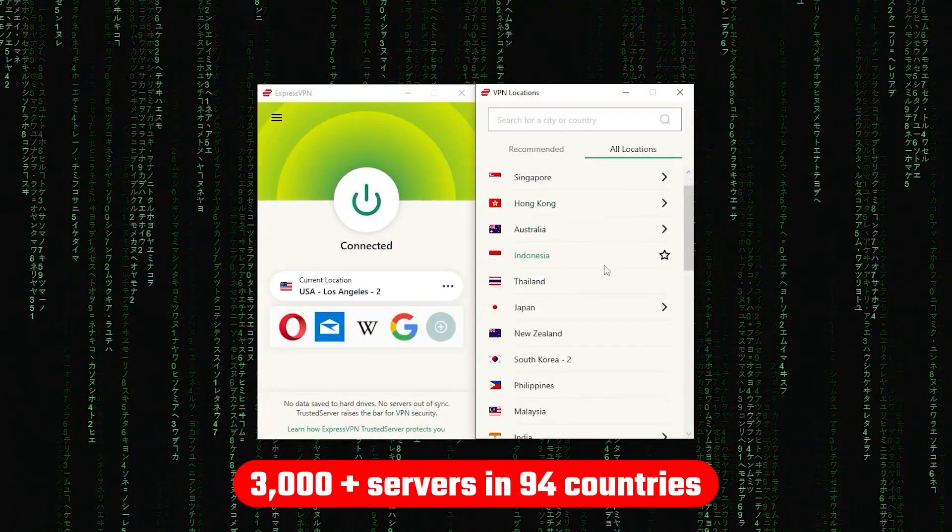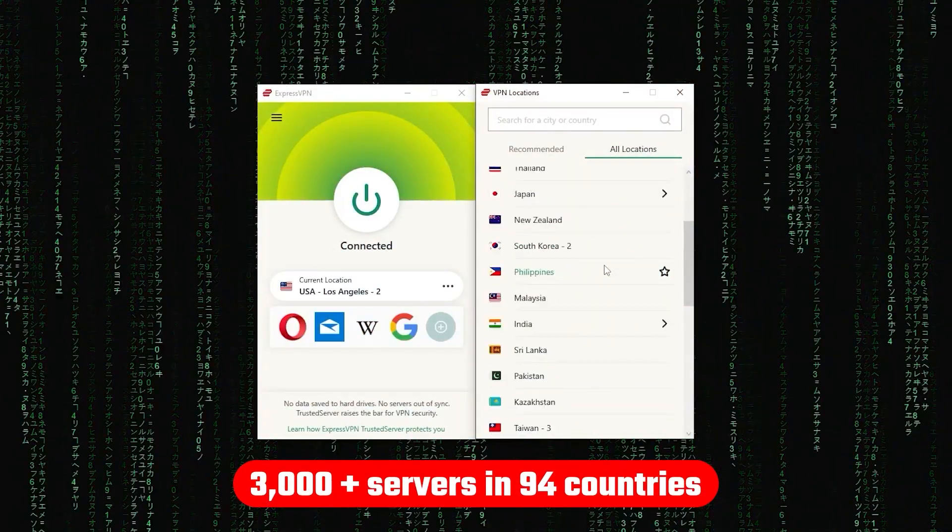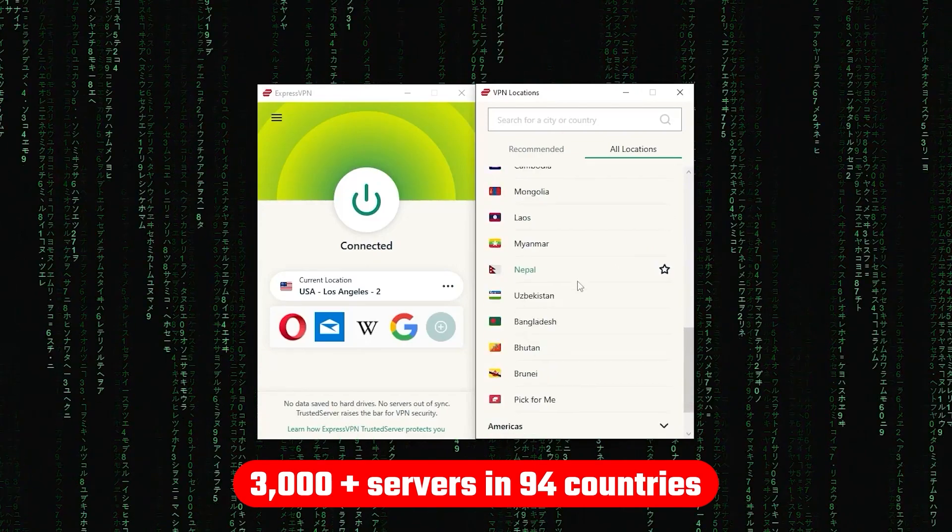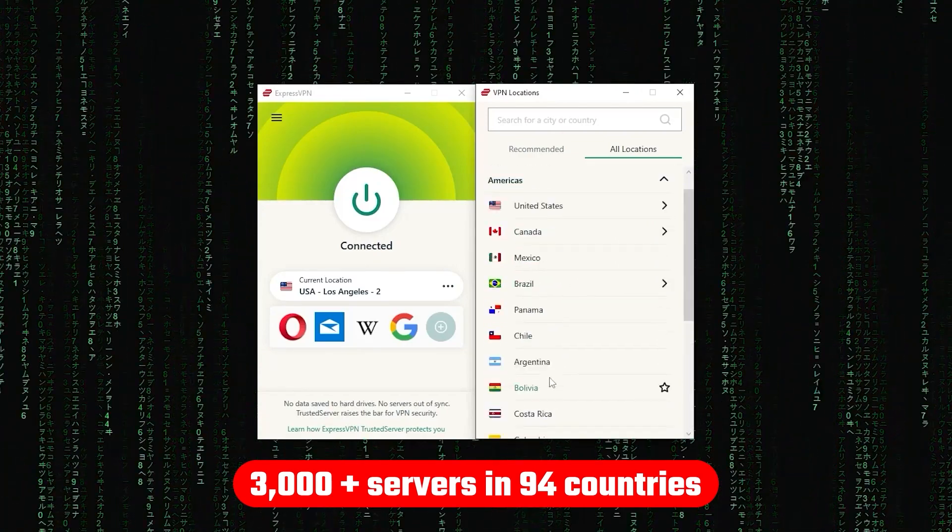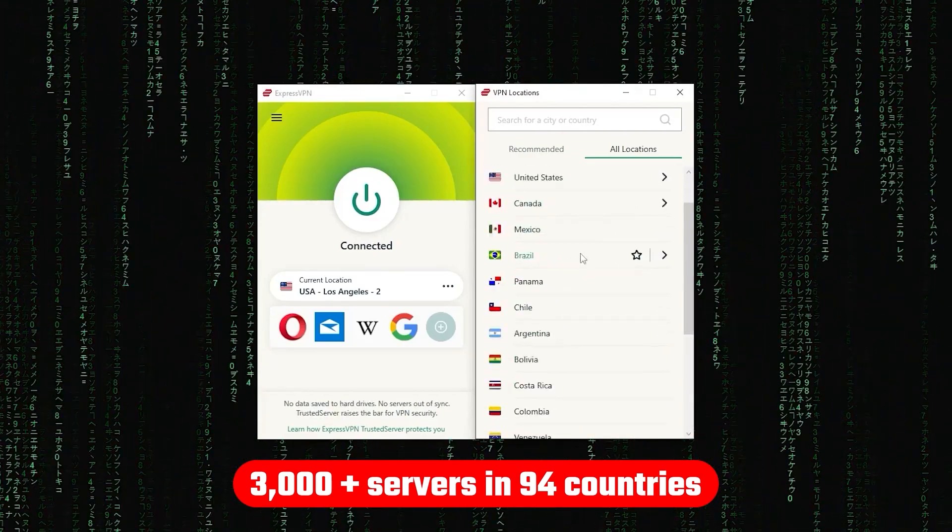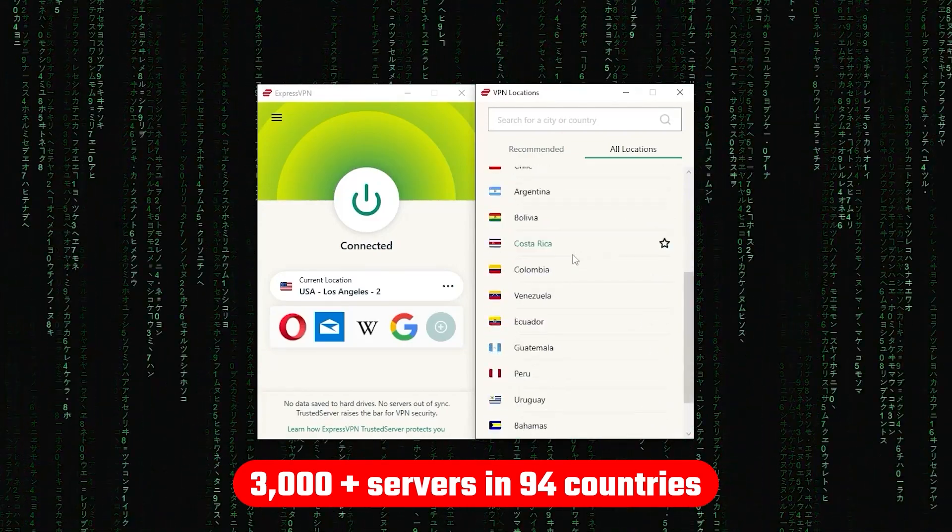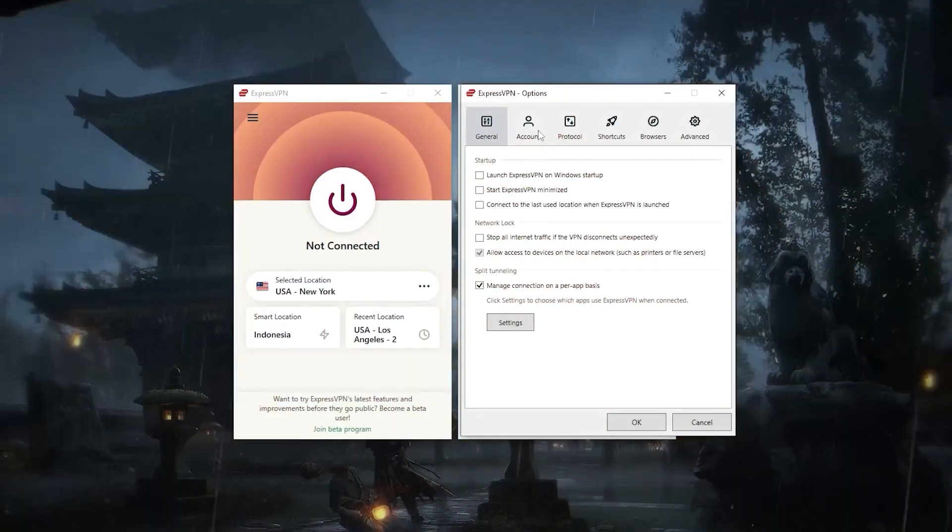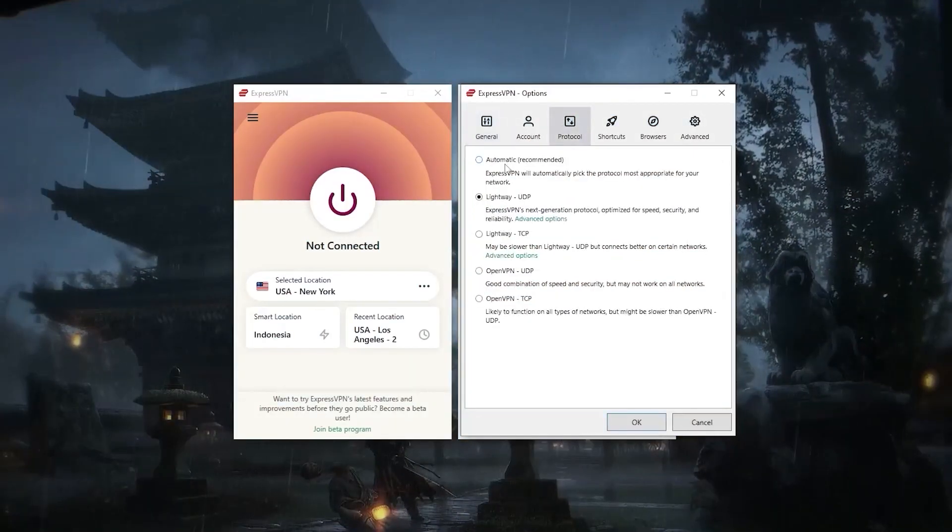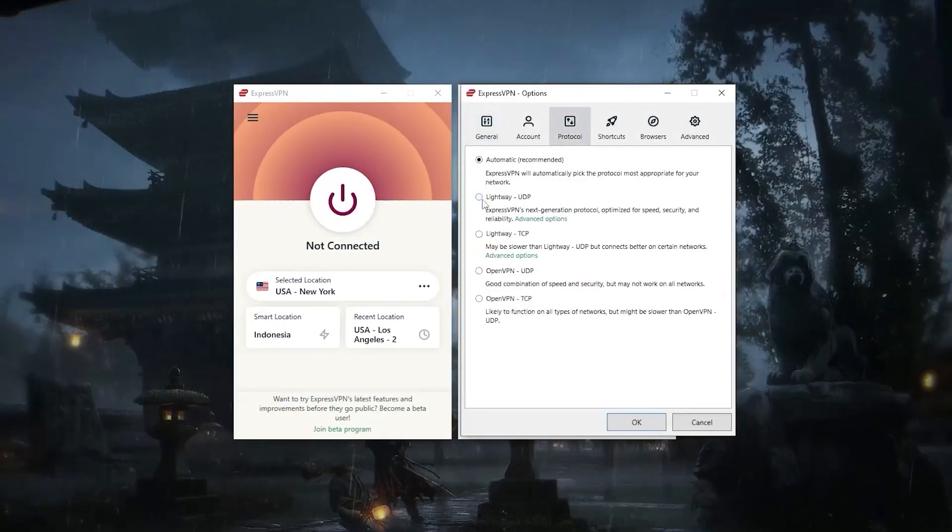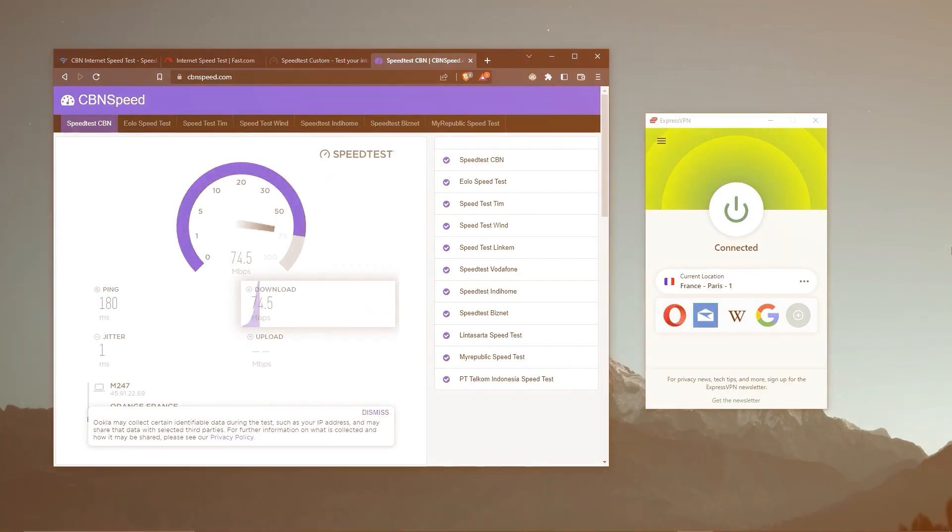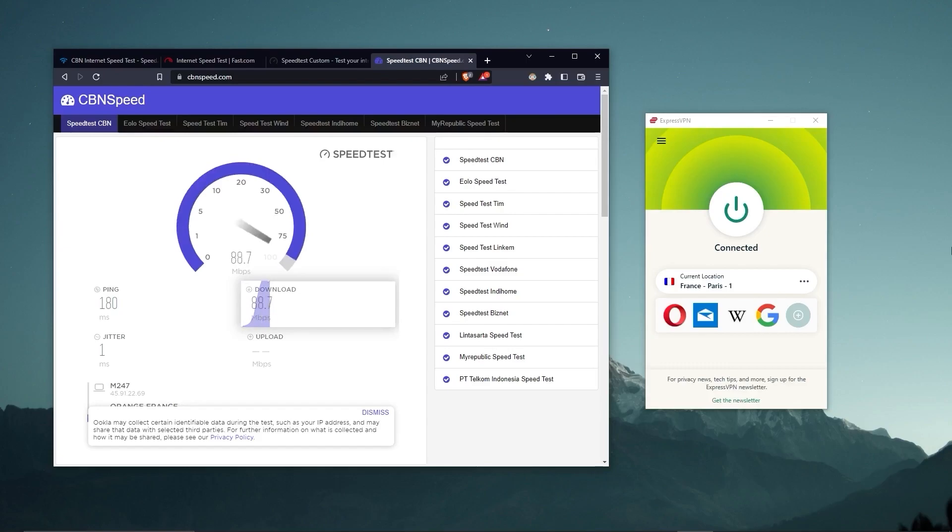Now other than that, ExpressVPN has over 3,000 servers in 94 countries, allowing you to access almost any content from all around the world. But what's so impressive about these servers is their consistency and reliability. Whether I'm streaming, gaming, or torrenting, I've had great speeds and uninterrupted connections.